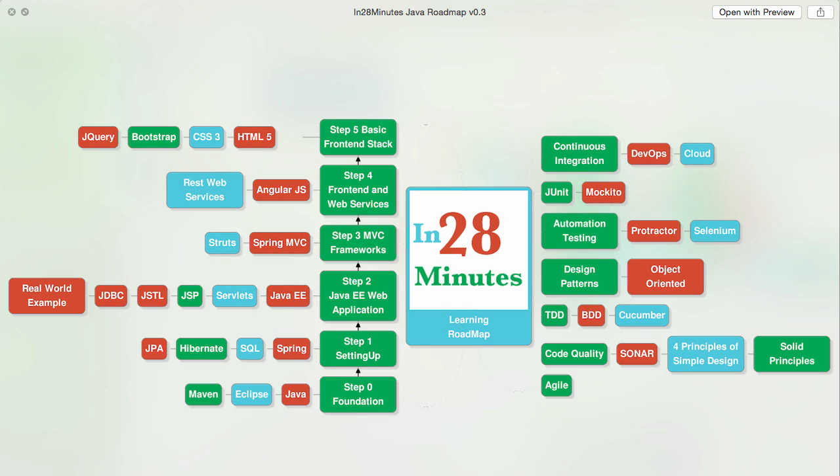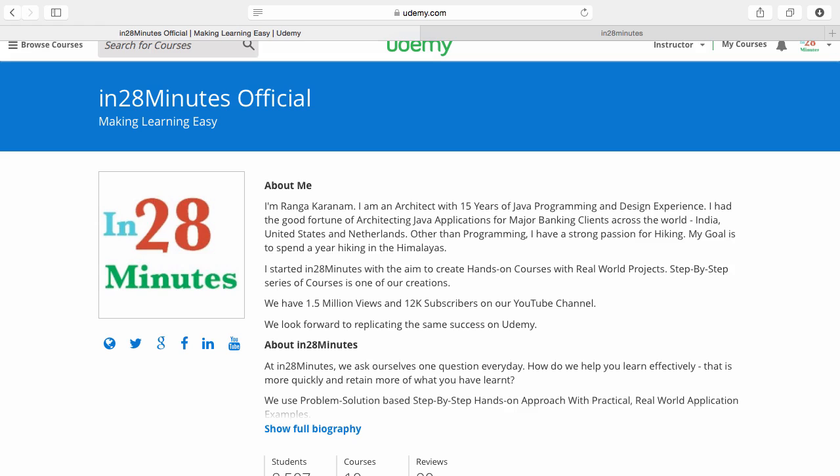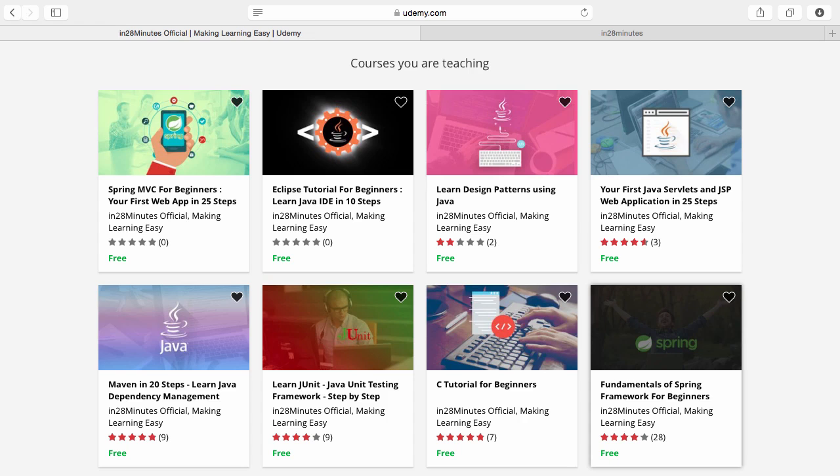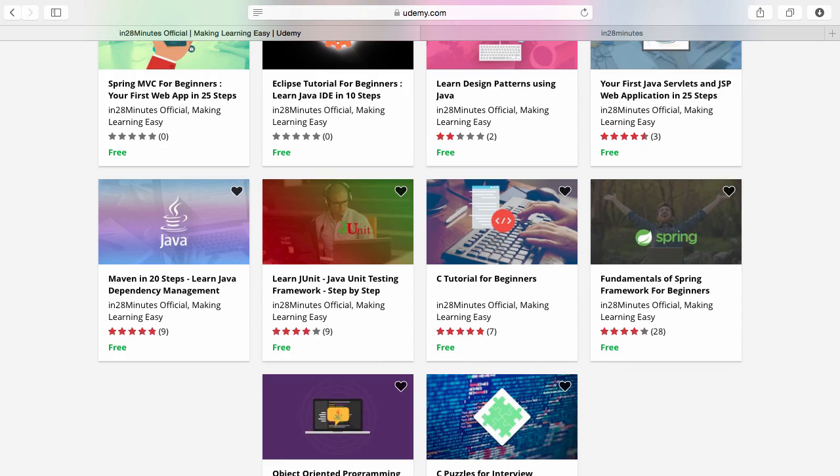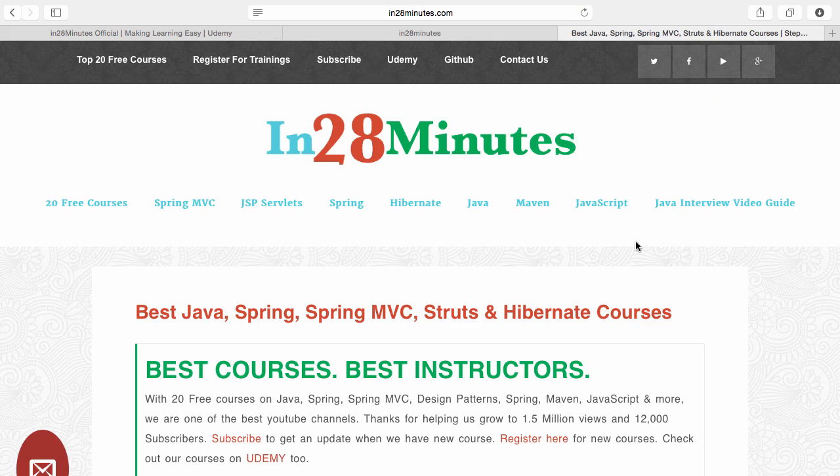There are four things you can do to make best use of these courses. Number one is Udemy. You'll find a link in the description of the video to our Udemy profile. We are teaching a lot of courses on Udemy and most of them are free.